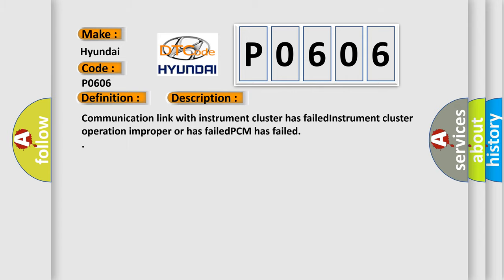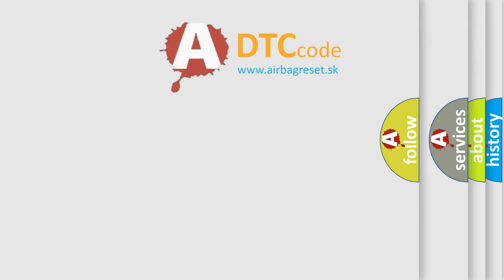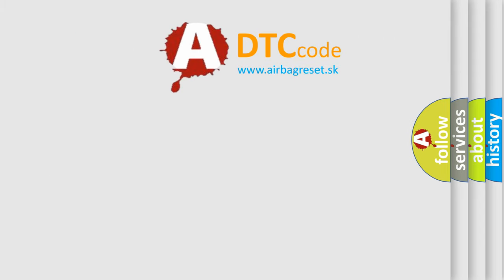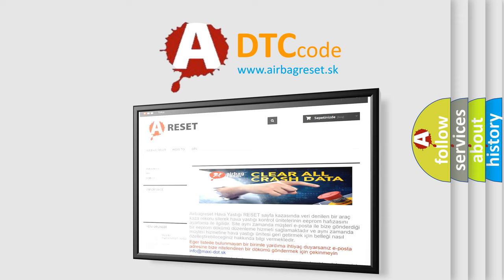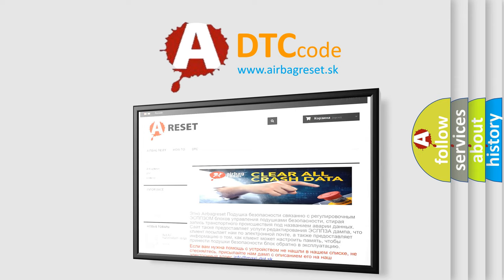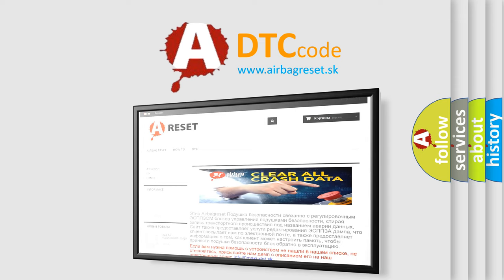The Airbag Reset website aims to provide information in 52 languages. Thank you for your attention and stay tuned for the next video.